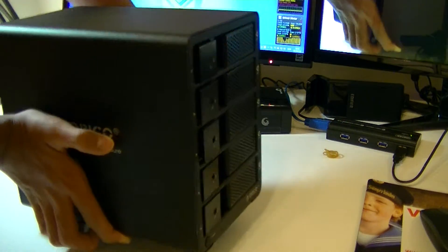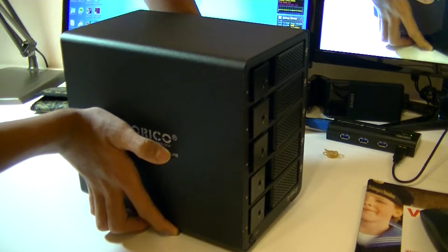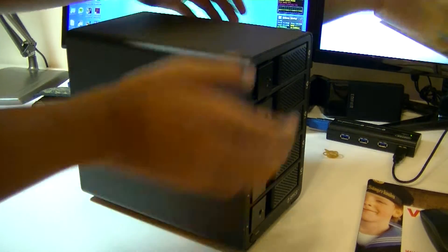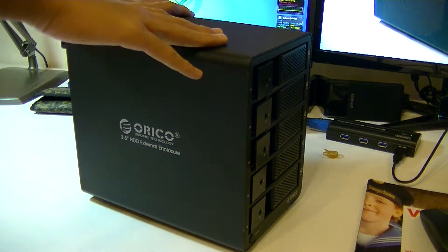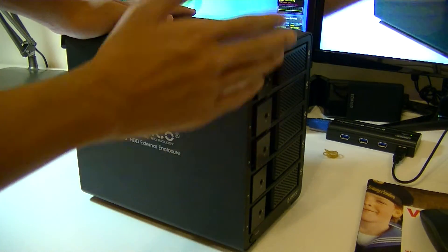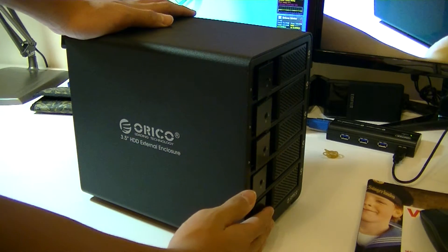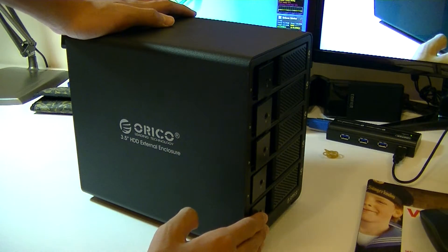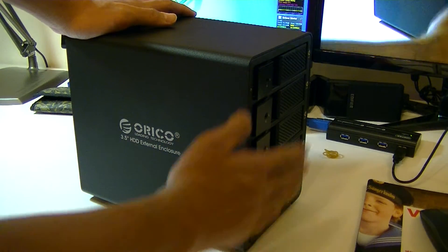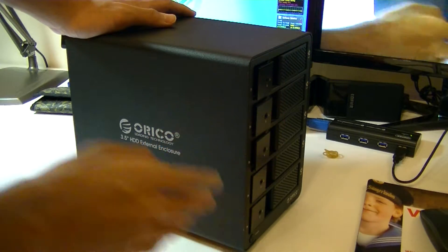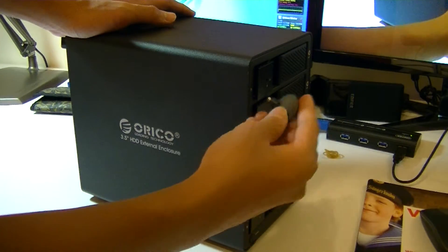This is a 5 bay enclosure, this is the 9558-U3, compared to the 9548-U3. This has 5 bays instead of 4 bays on the 48.